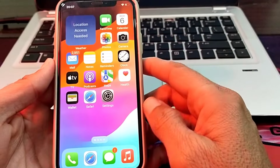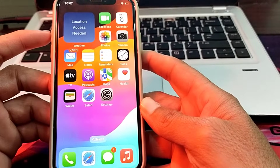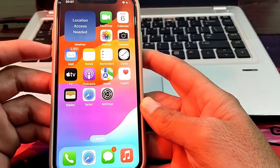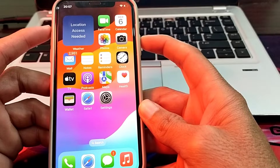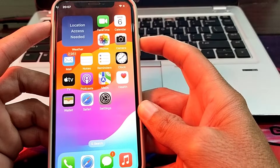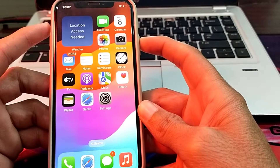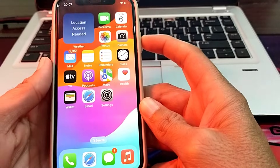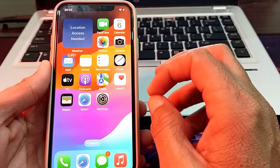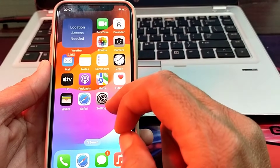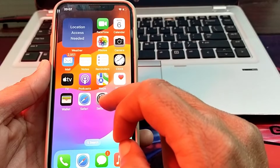If you are still having this problem, restart your iPhone by pressing the volume up button, then volume down, then hold the power button until the Apple logo appears. After that, check whether the problem is fixed or not.